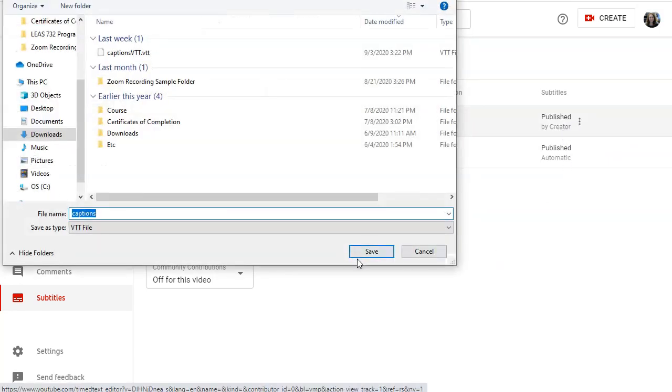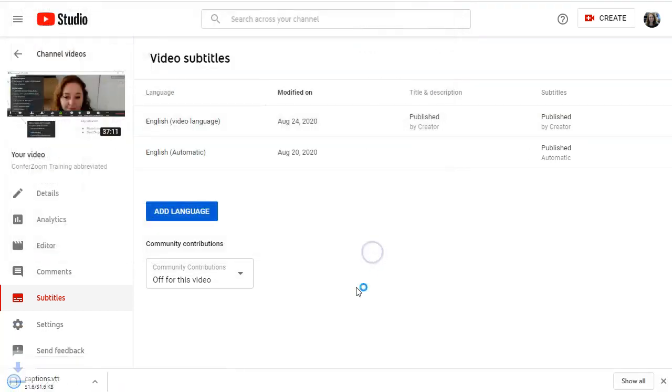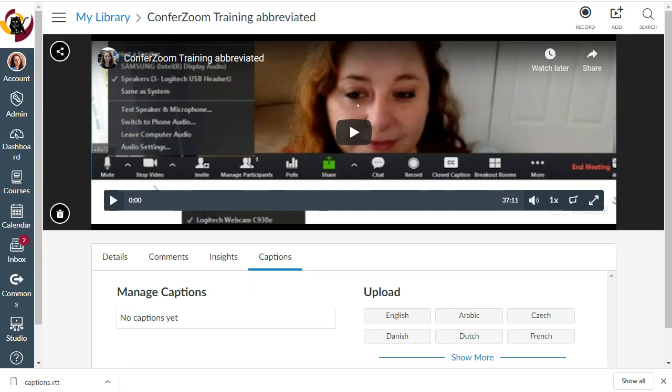I'm going to save it into my downloads folder, and now I'm ready to upload those into Studio. So I still have my Studio tab open. I'm here. I'm under that captions tab, and I can upload them.